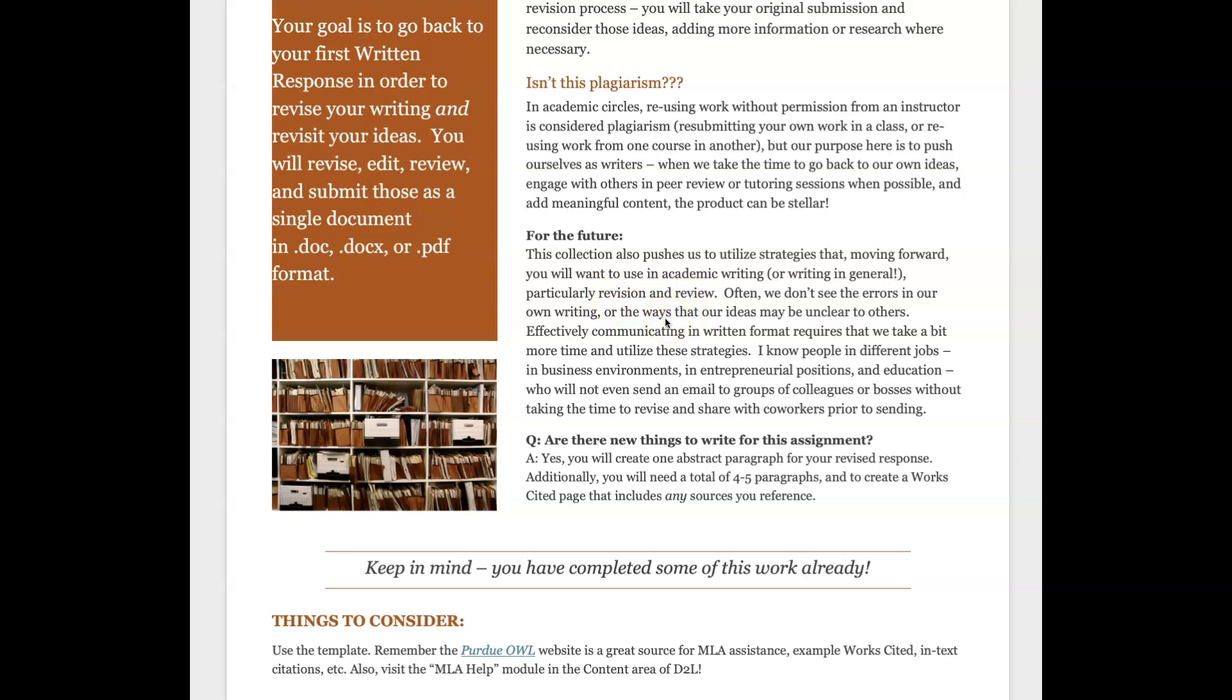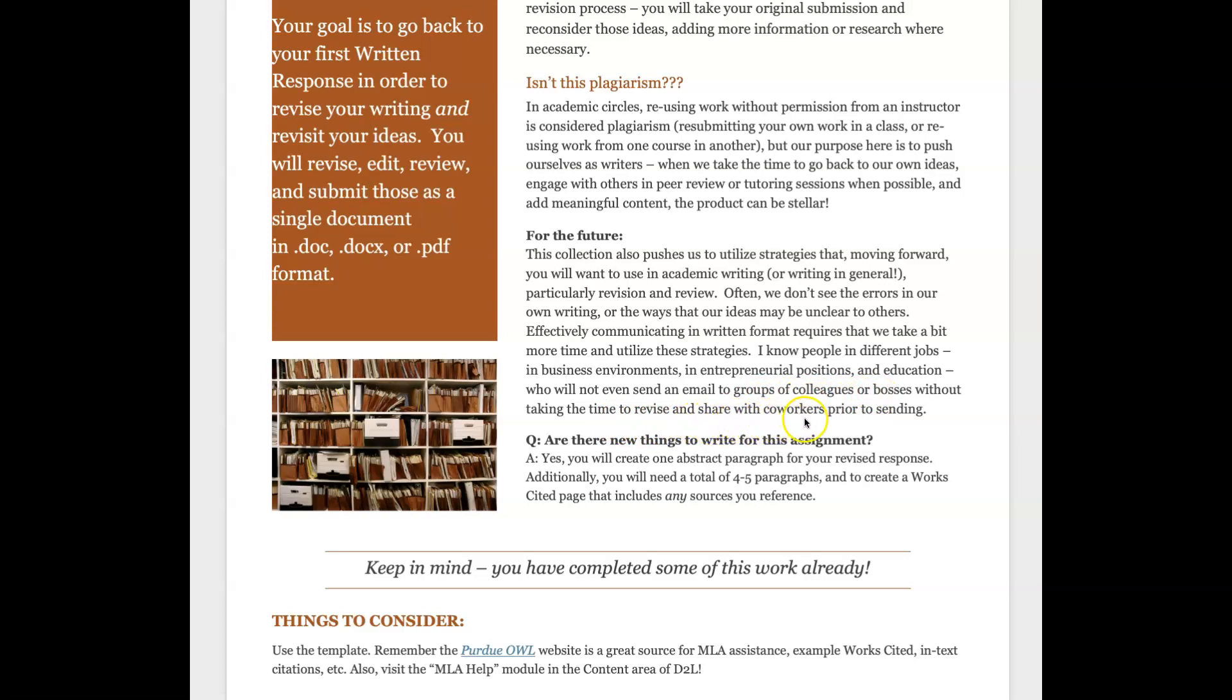We just don't see errors in our own writing. We all do this, I do this quite a bit. I have writing habits and I won't notice in my own revision process those things that I'm doing that I shouldn't, which is why I have people that I go to, that I ask for their input. People in different jobs, in business environments, entrepreneurial positions, education, they won't even send an email to colleagues or bosses without revising or even sharing with co-workers.